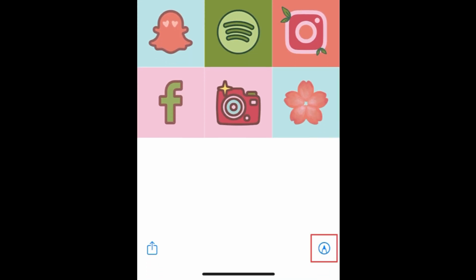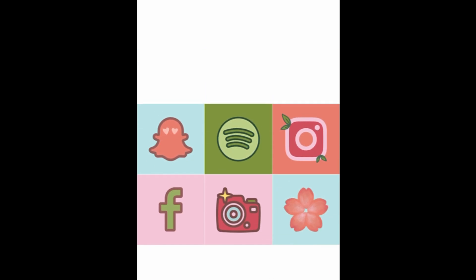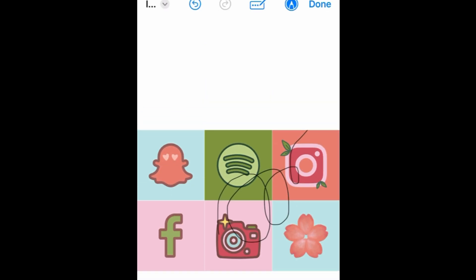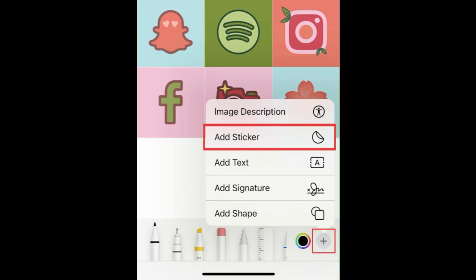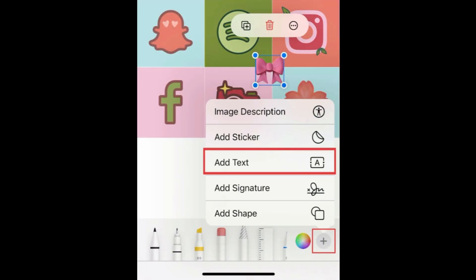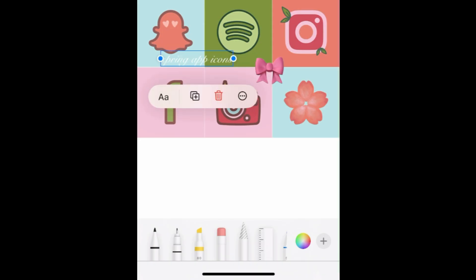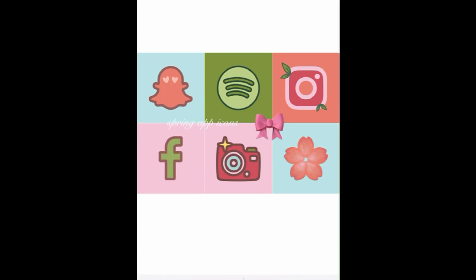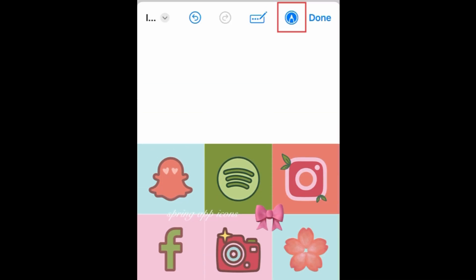If you want to edit your collage, tap the pencil icon in the bottom right corner to open the markup toolbar. With this, you can add doodles, or tap the plus sign to add stickers, text, or shapes. When you're finished editing, tap the pencil icon at the top right corner to close the markup toolbar.